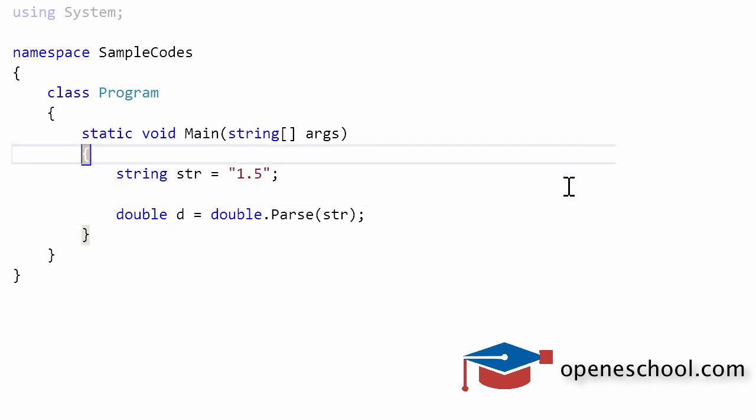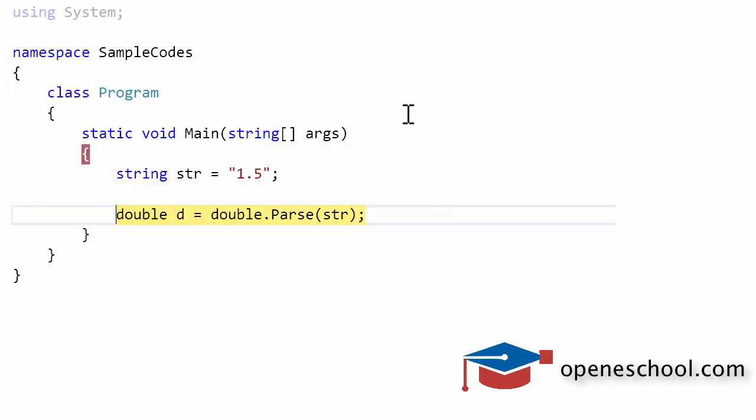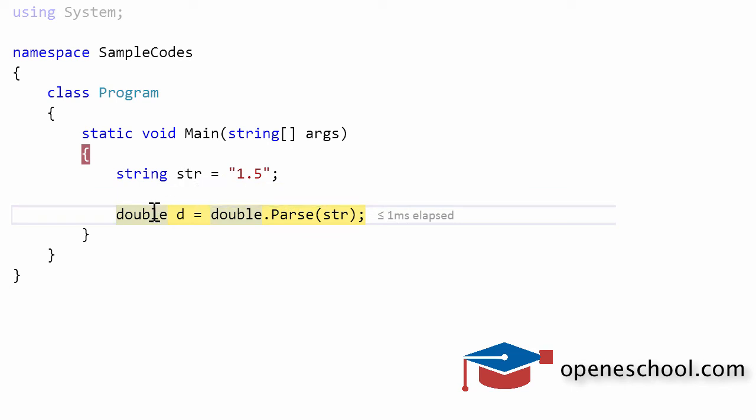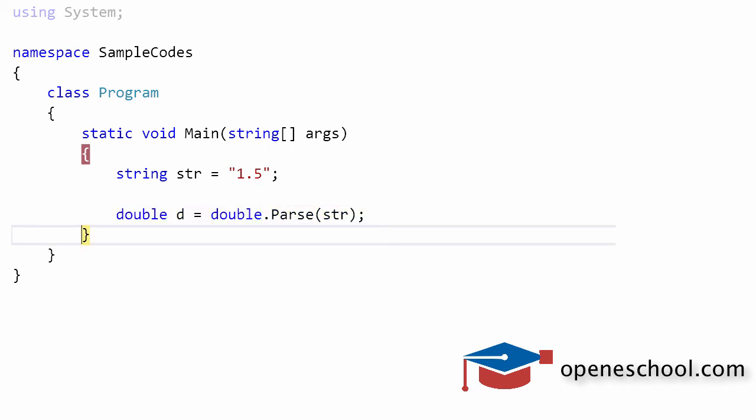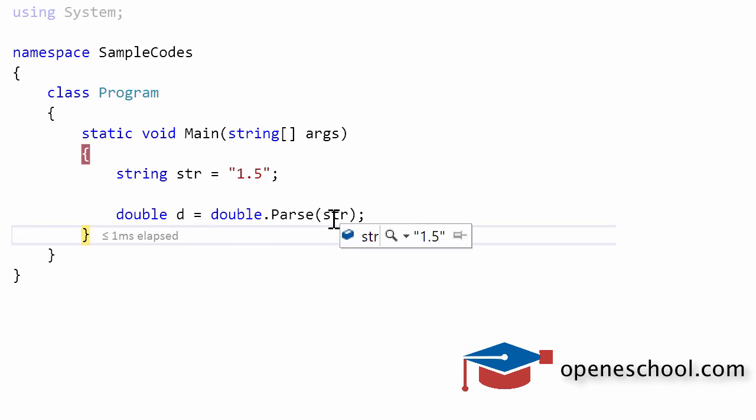Let's run this program and see the output of the code that we have written. After we execute the first line, the value of str is 1.5 as a string and the value of d is 0. When we execute this line, notice that the value of d is now 1.5, which is a double value, and the value of str is still 1.5 but inside double quotes, which means it's a string.